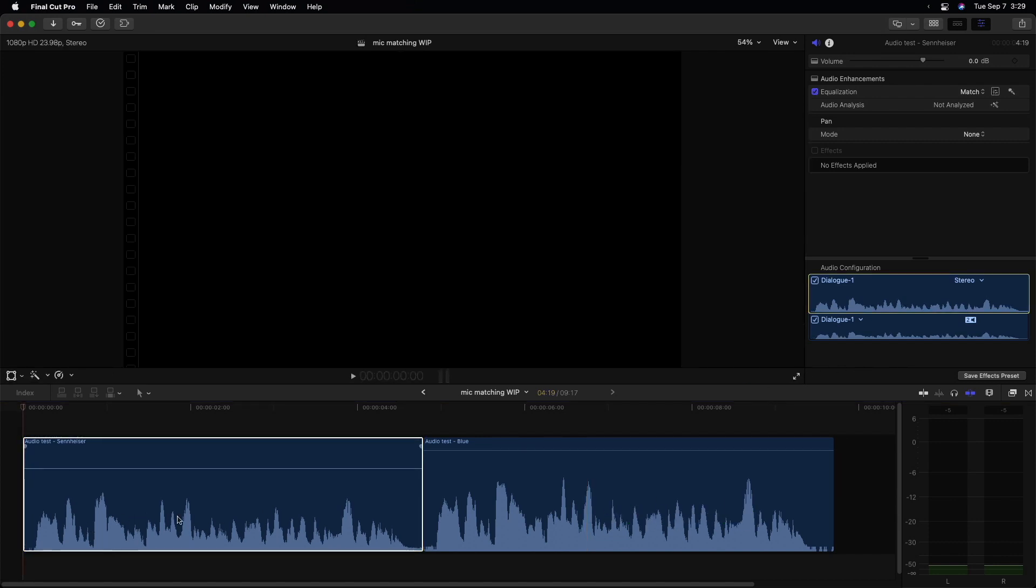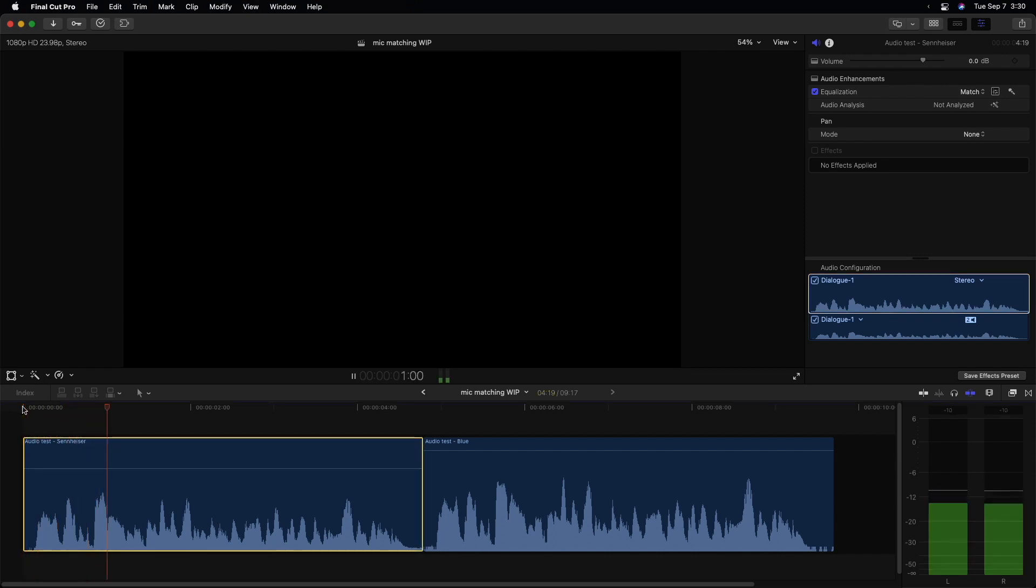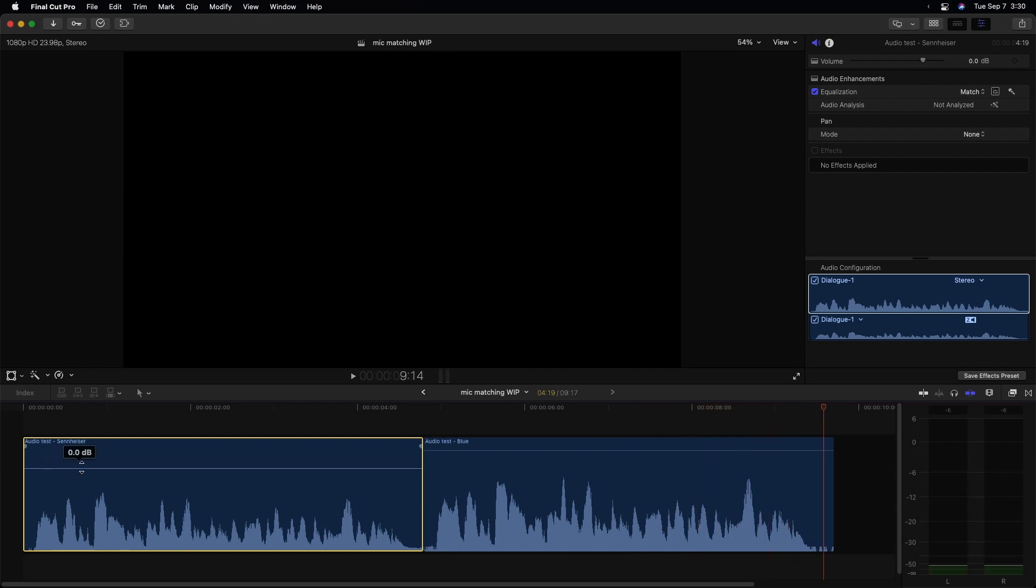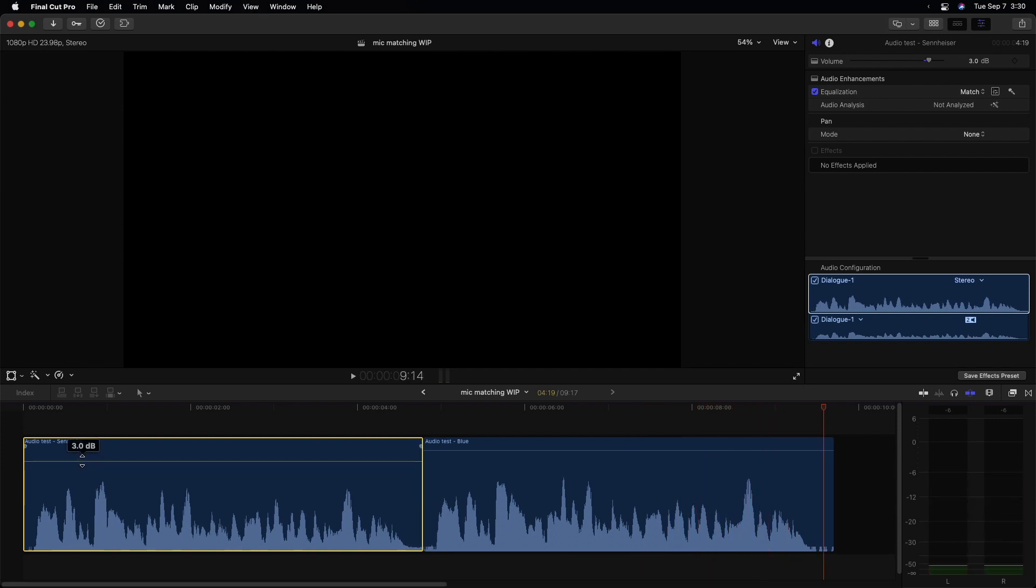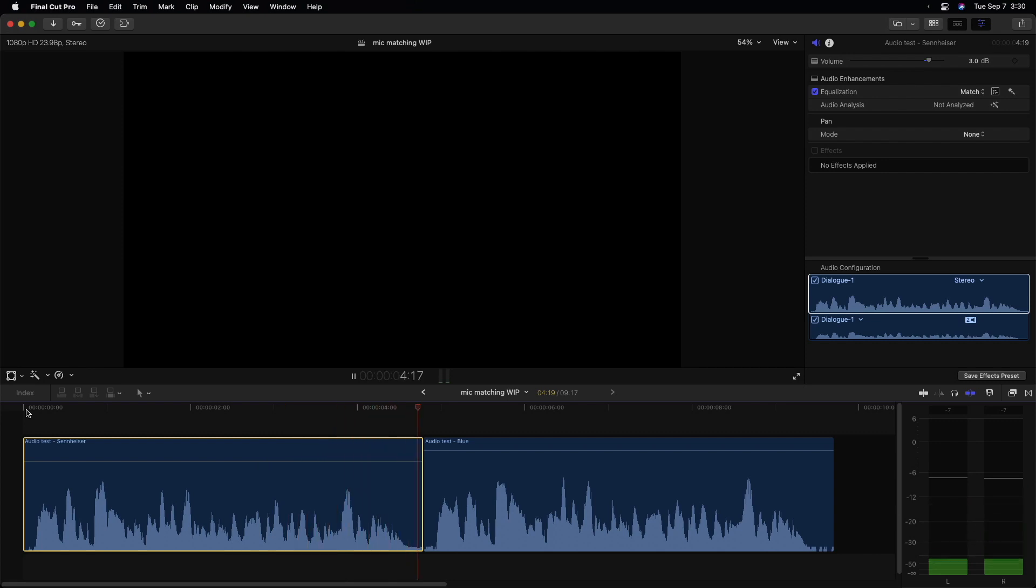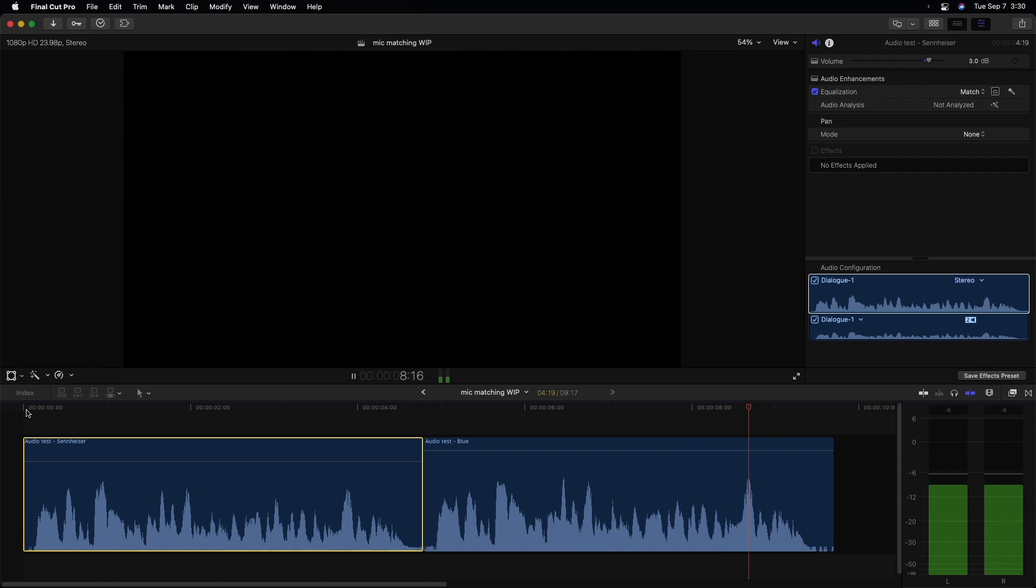It looks like the volume just got a little lower, but let's play it. This is a test of audio from two different microphones in an attempt to get them to match each other. This is a test of audio from two different microphones in an attempt to get them to match each other. And it does sound closer. Let's bring up the level a little bit to make them match levels a little more and listen.